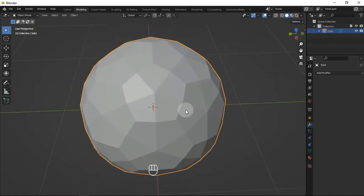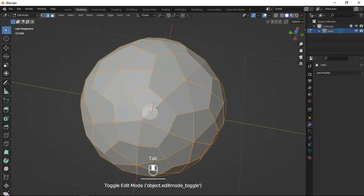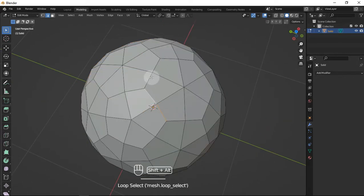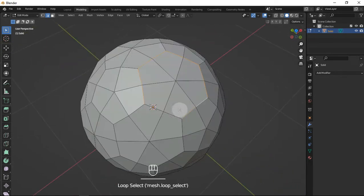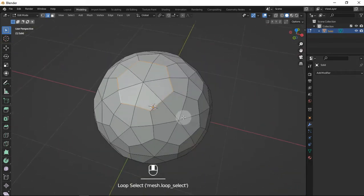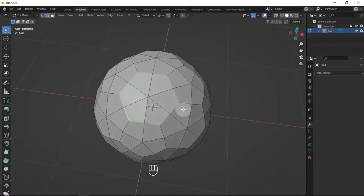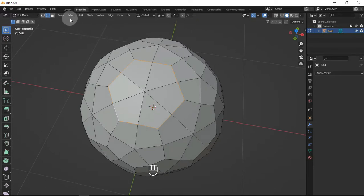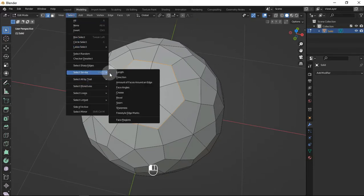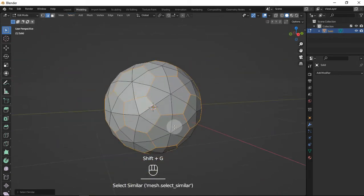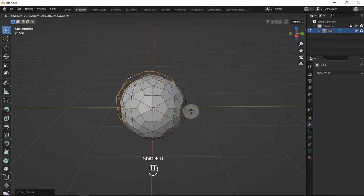Now we can create the stitch seams, so let's get into it. Let's select the edges where we want the seams to be. It will be a bit of a tedious process to select all the edges, so let's go to Select, then Select Similar — or you can use the shortcut Shift+G — and select Face Angles. It will select all the edges based on our selection and the angles between the edges of the faces.